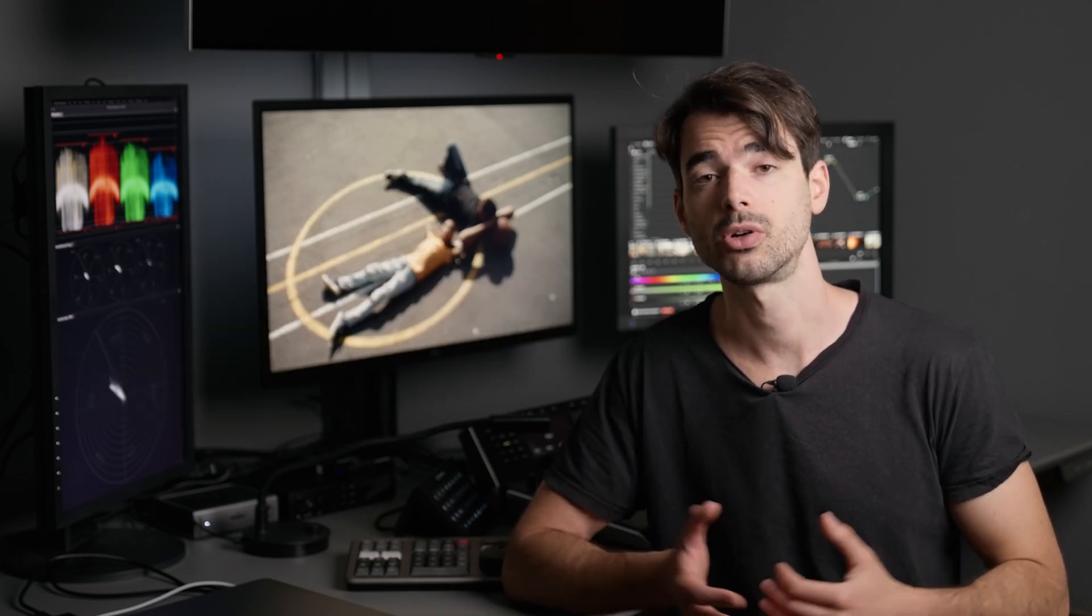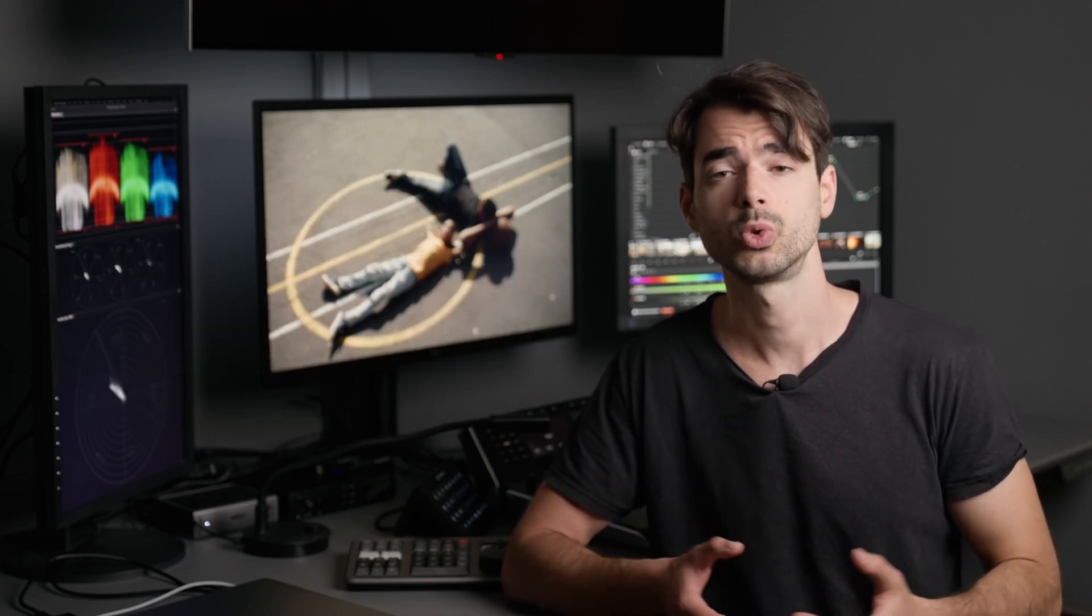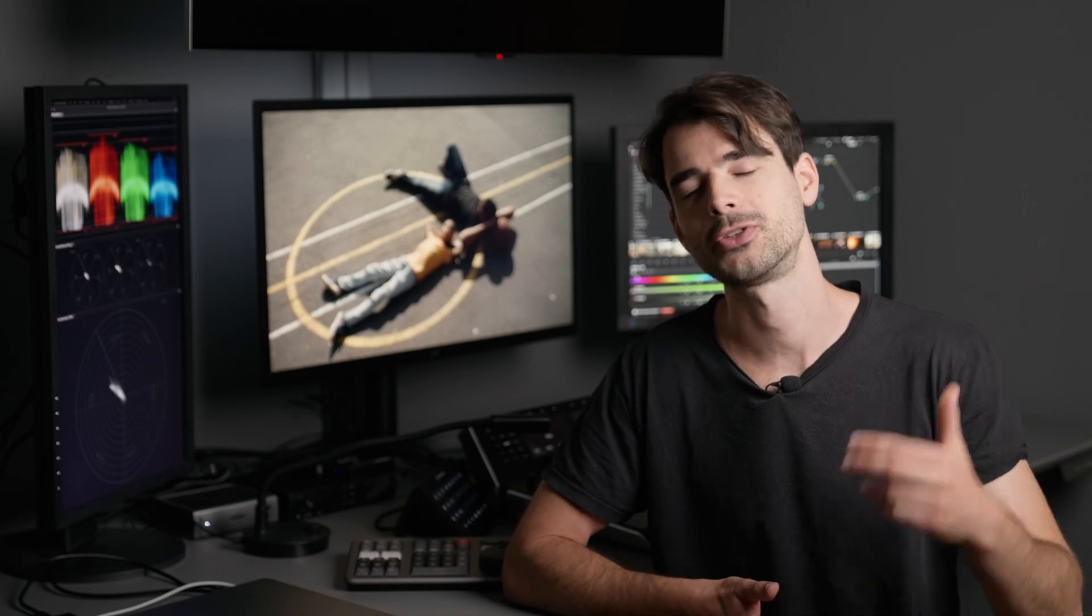Many cameras shoot S-Log3, but what are you supposed to do with it in DaVinci Resolve? That's what we're going to take a look at today. Let's dive in.